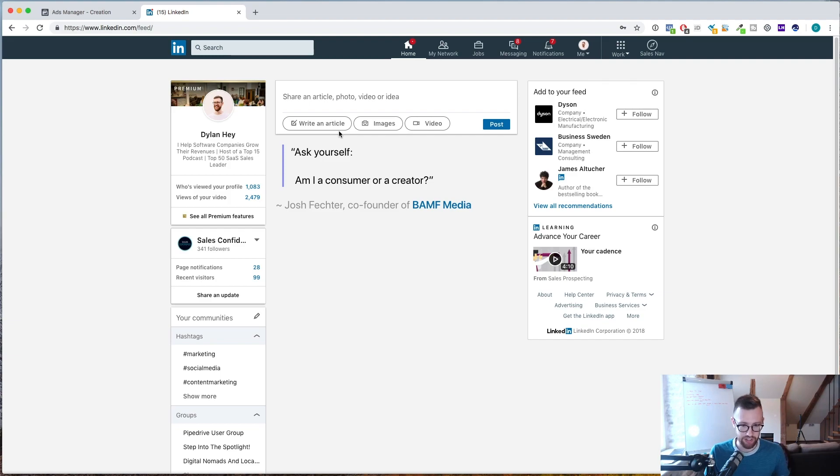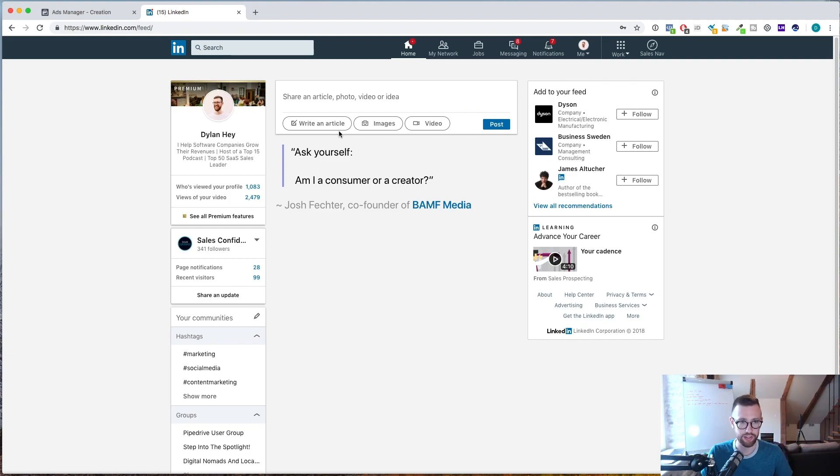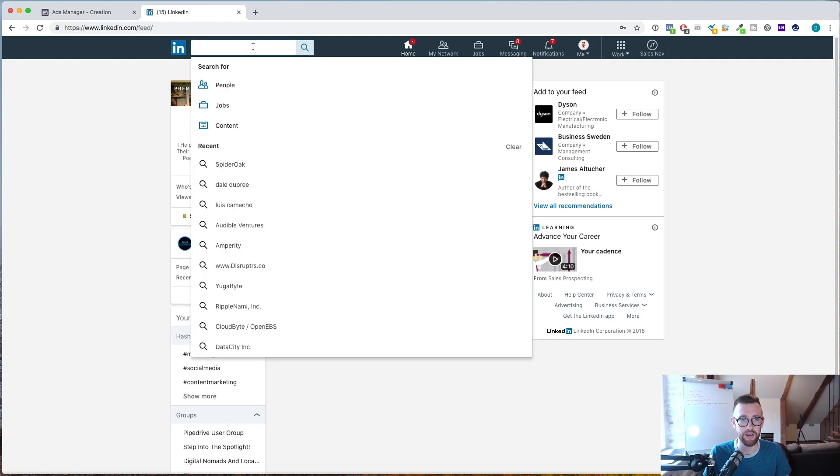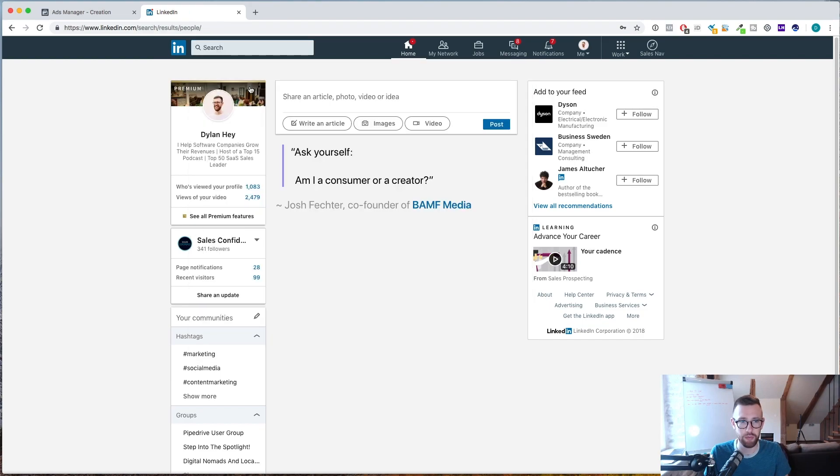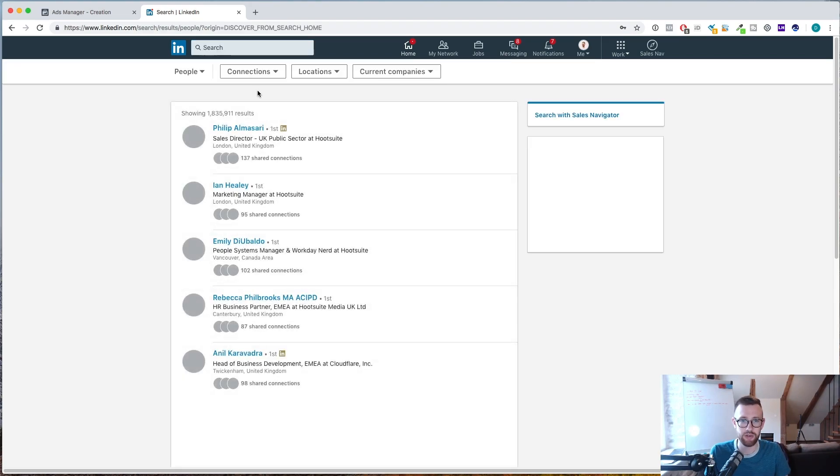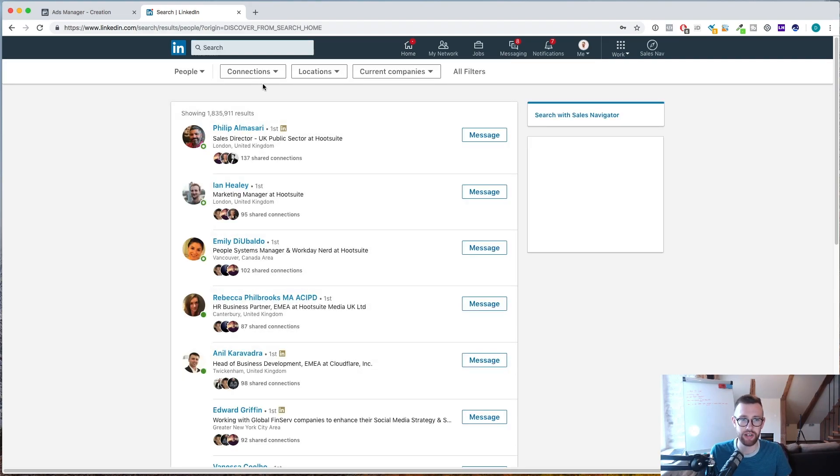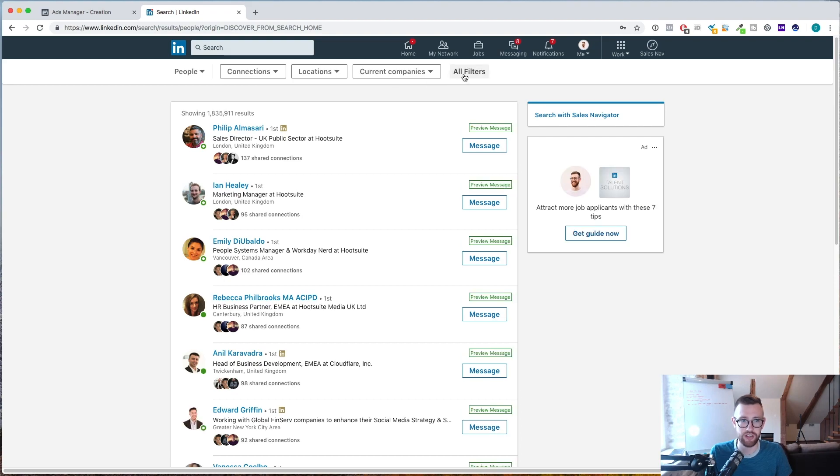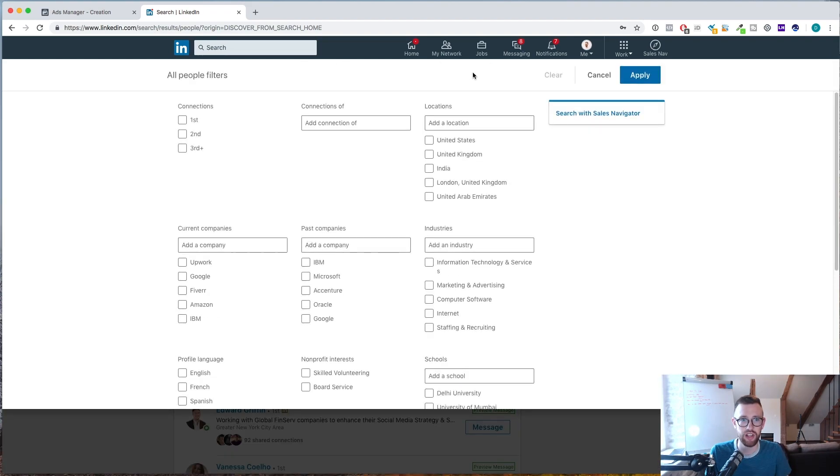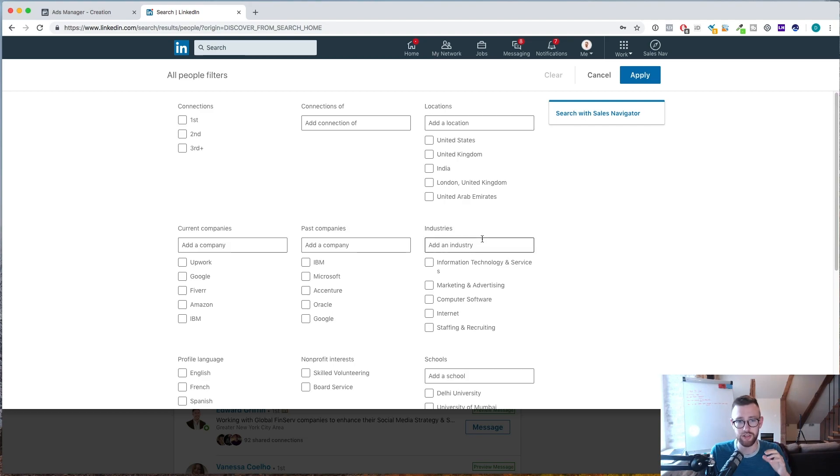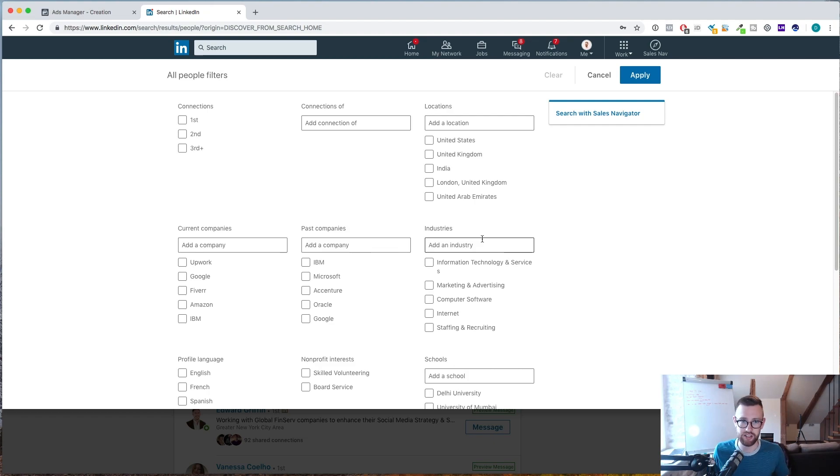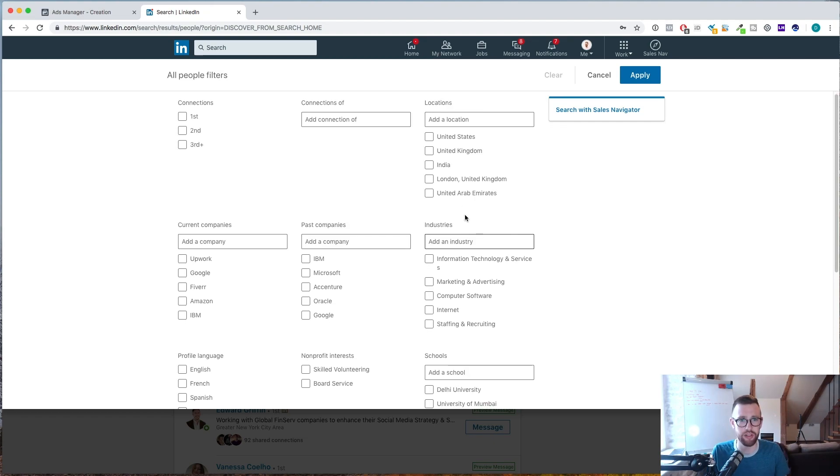But let's say we are a social media marketing agency and we want to find some new clients. What would we do? How would we do that? So on LinkedIn itself, you can use the search bar up here and you can search for people and it will take us to a page where we can start to build out some searches. So you want to go to all filters and this is where you can add some criteria.